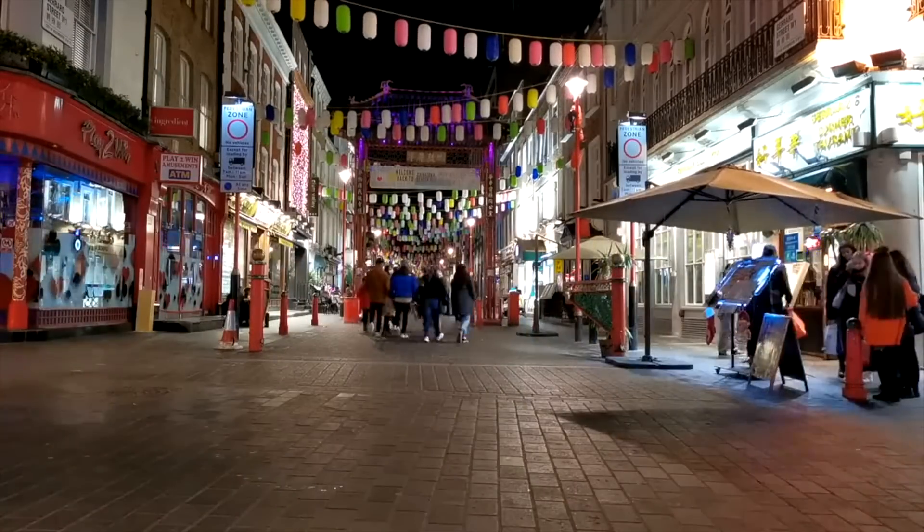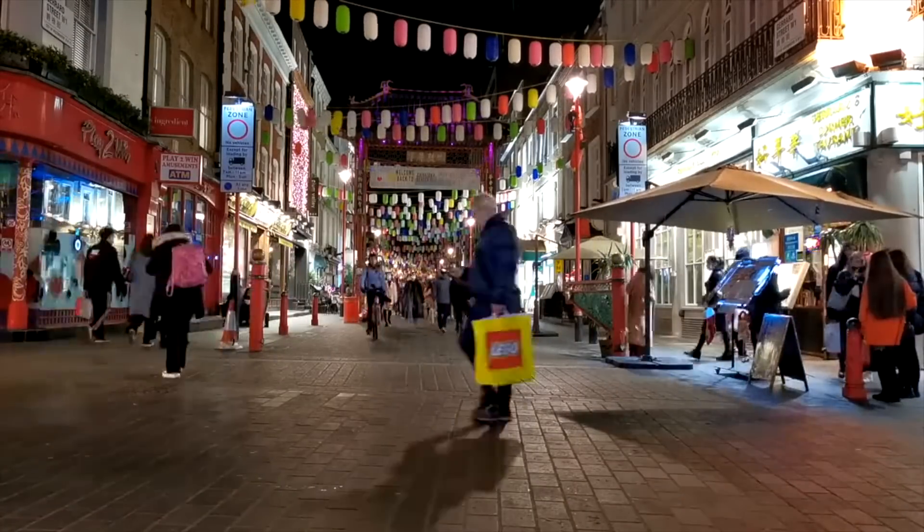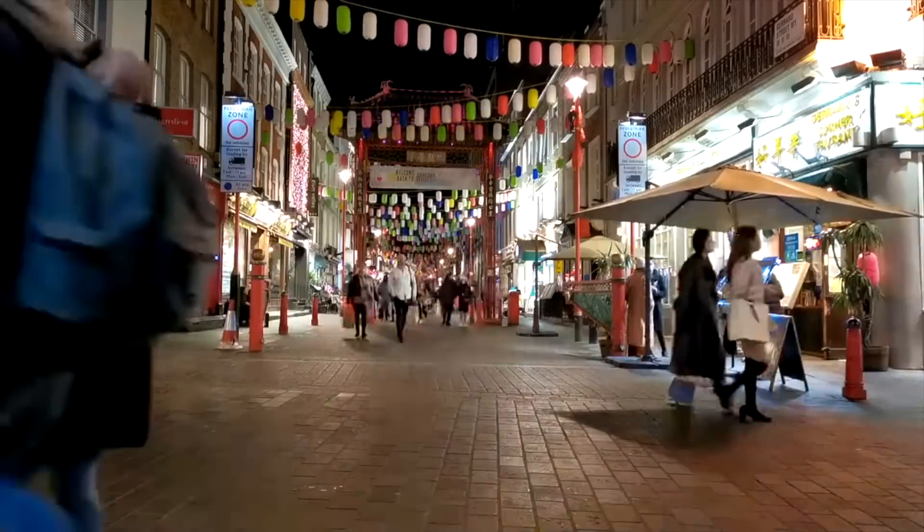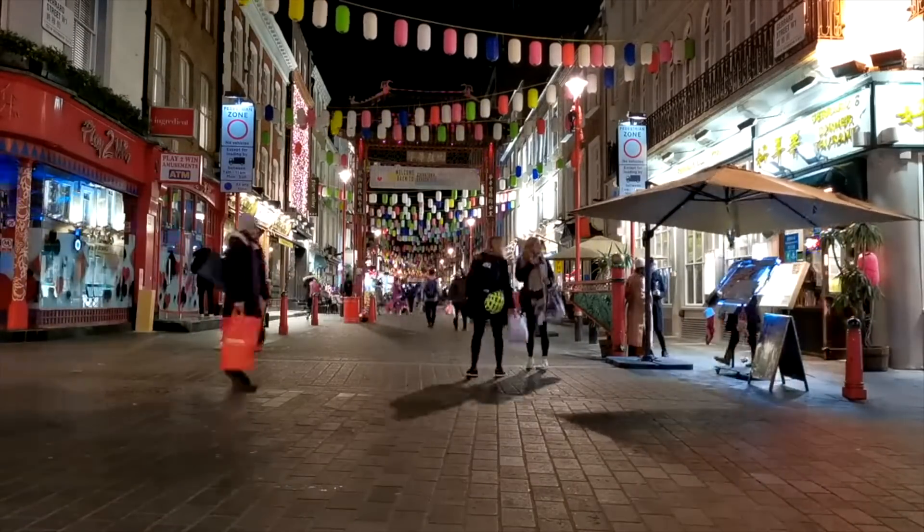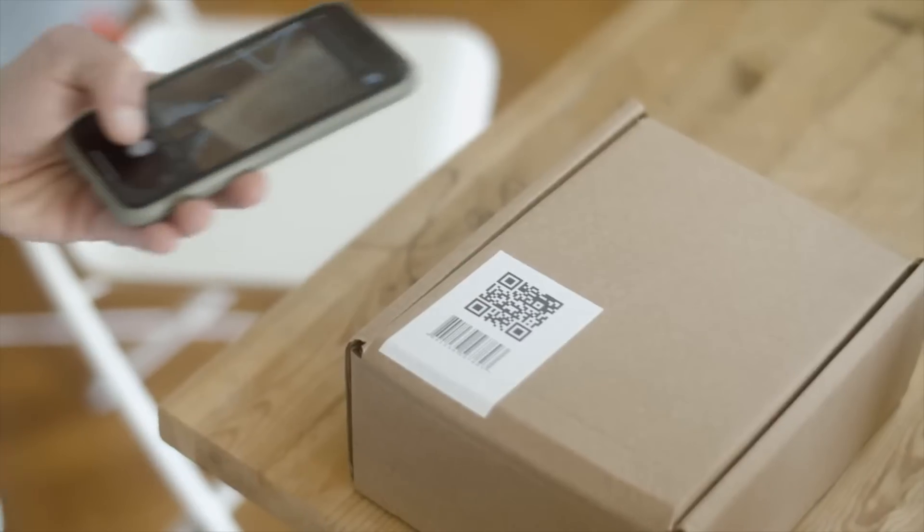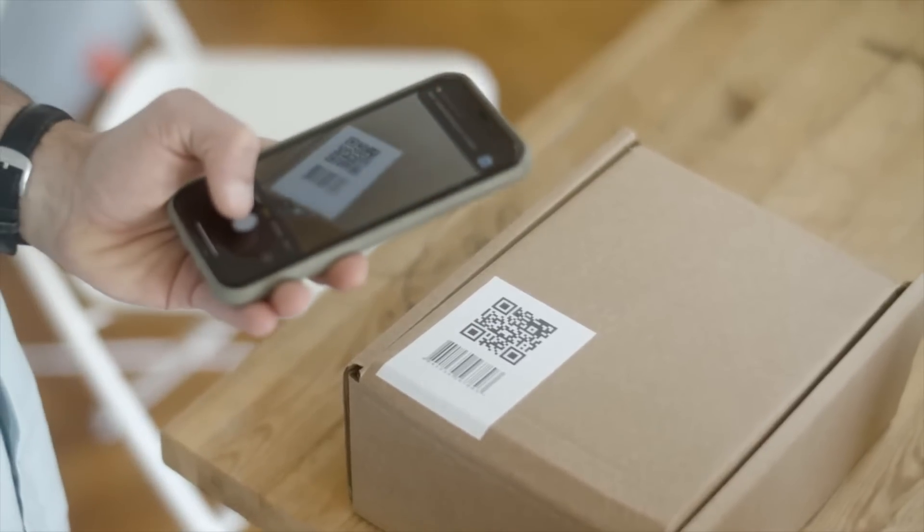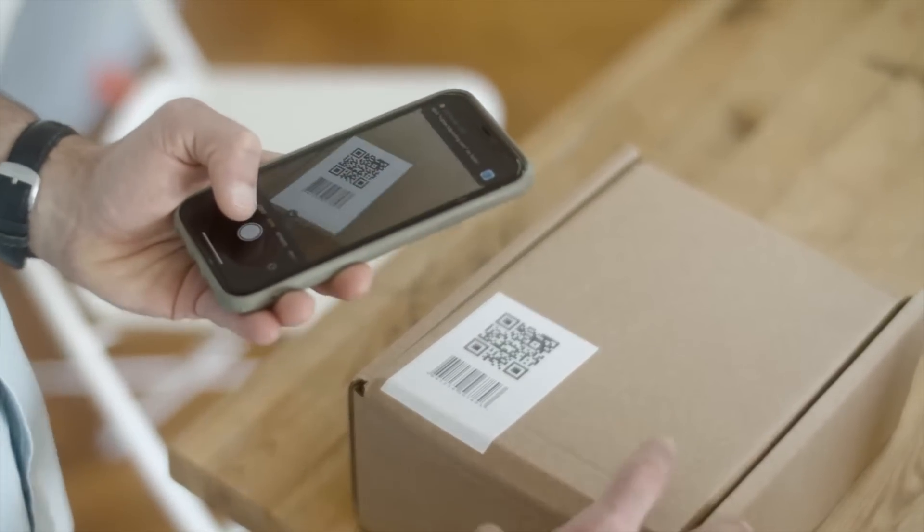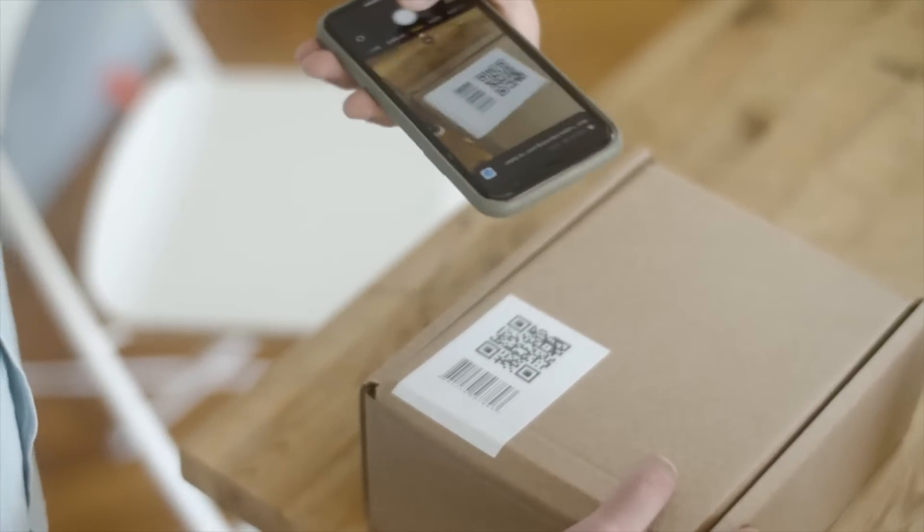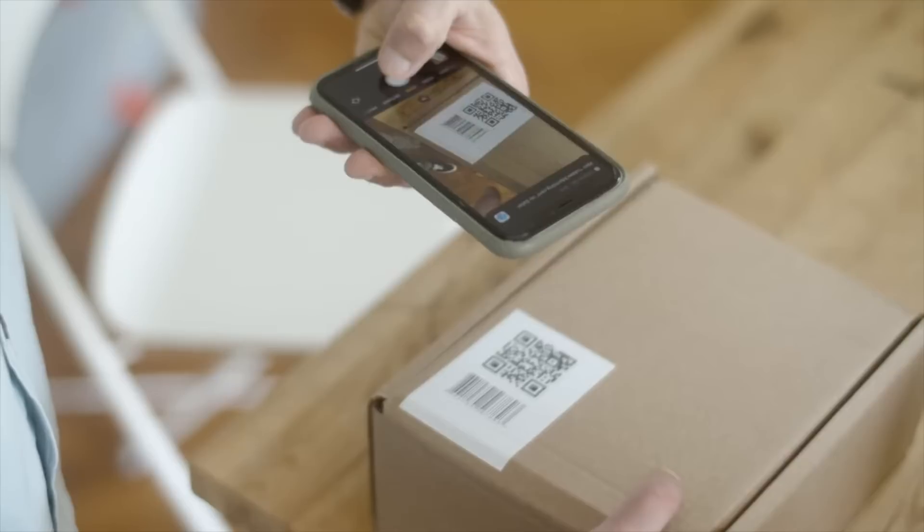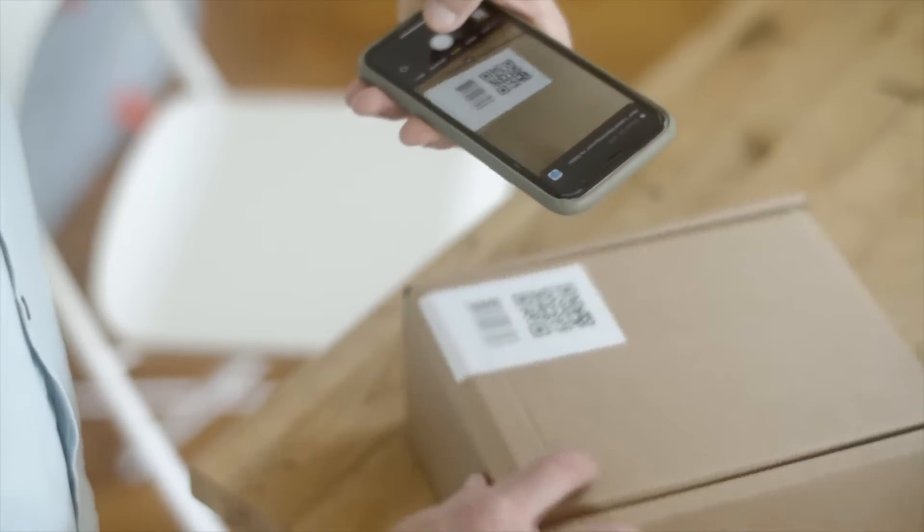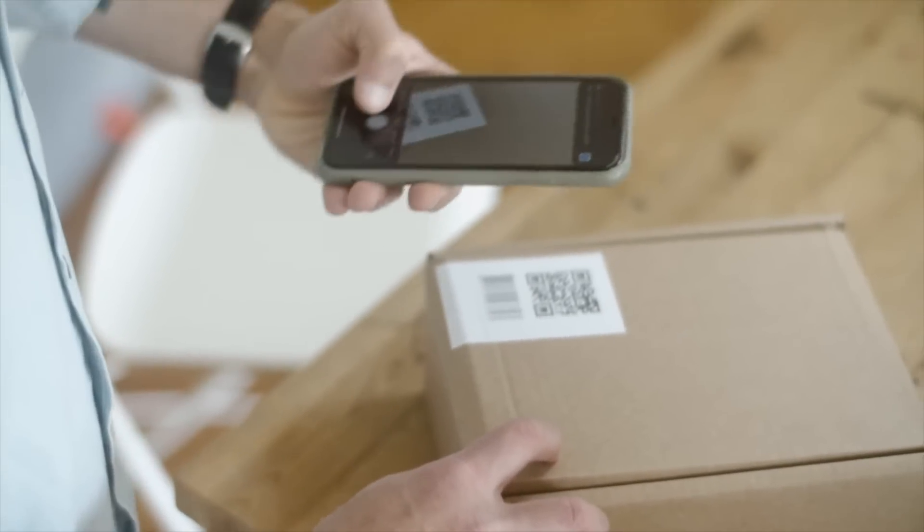This digital twin or passport can be updated along its journey. Effectively, it stays with the product through its entire lifecycle enabling circular economy processes.